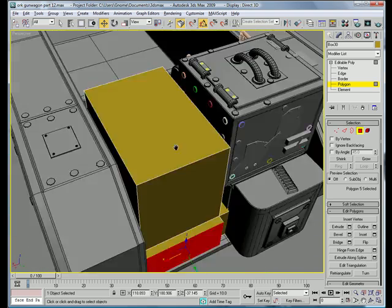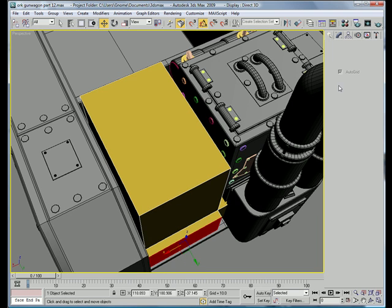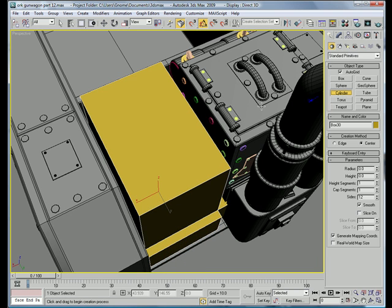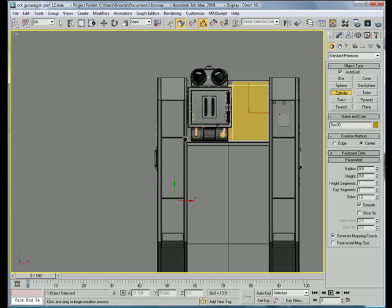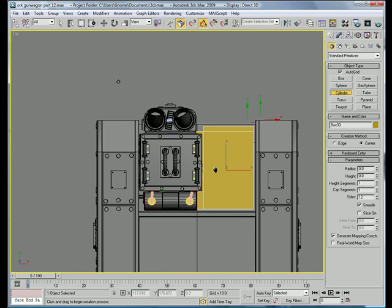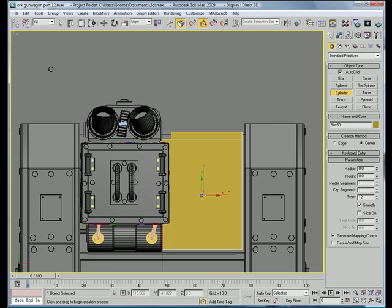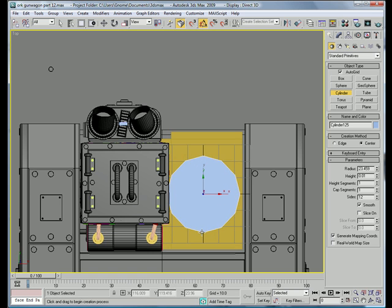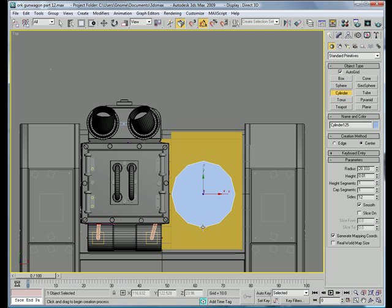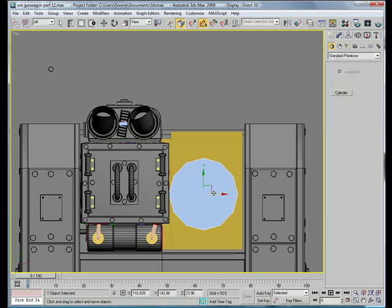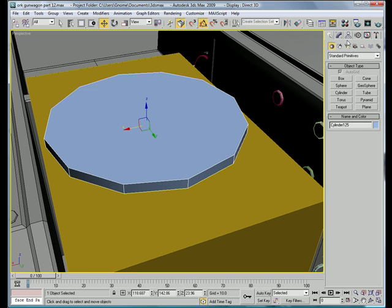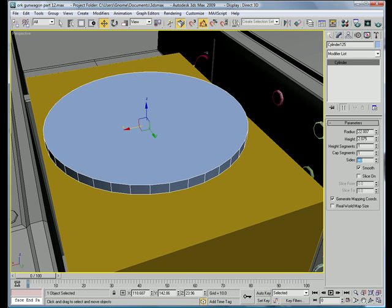Let's actually do the top, so create a cylinder using autogrid. Top view is probably easier, and just create one in the center here. So, move it over a bit.